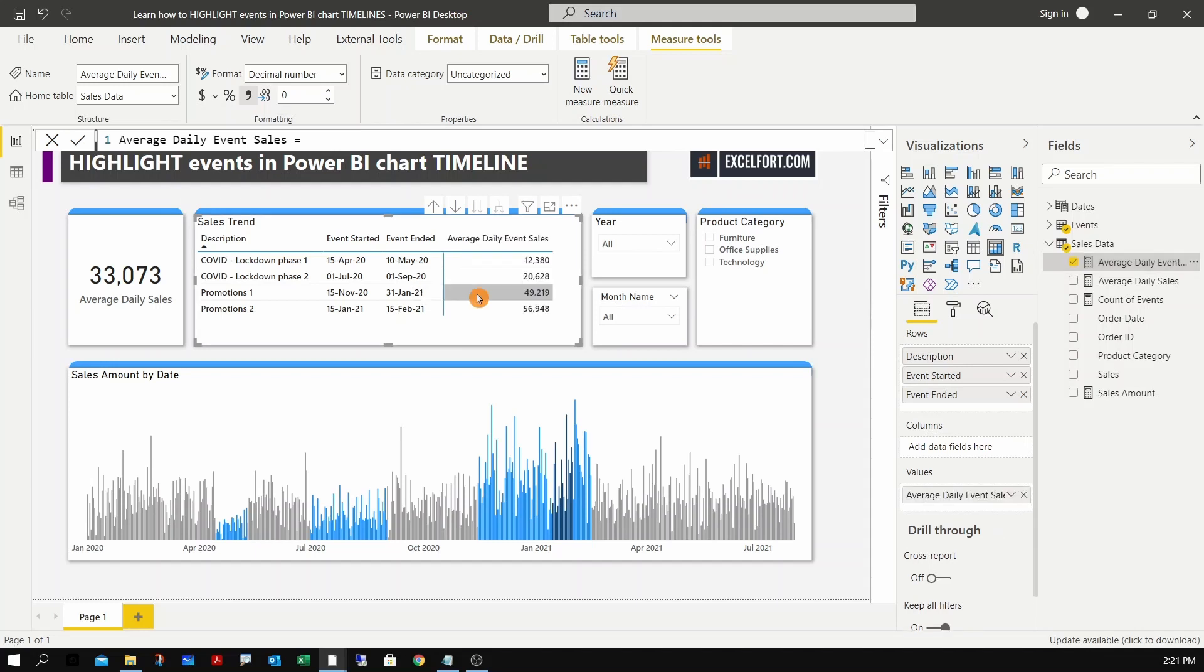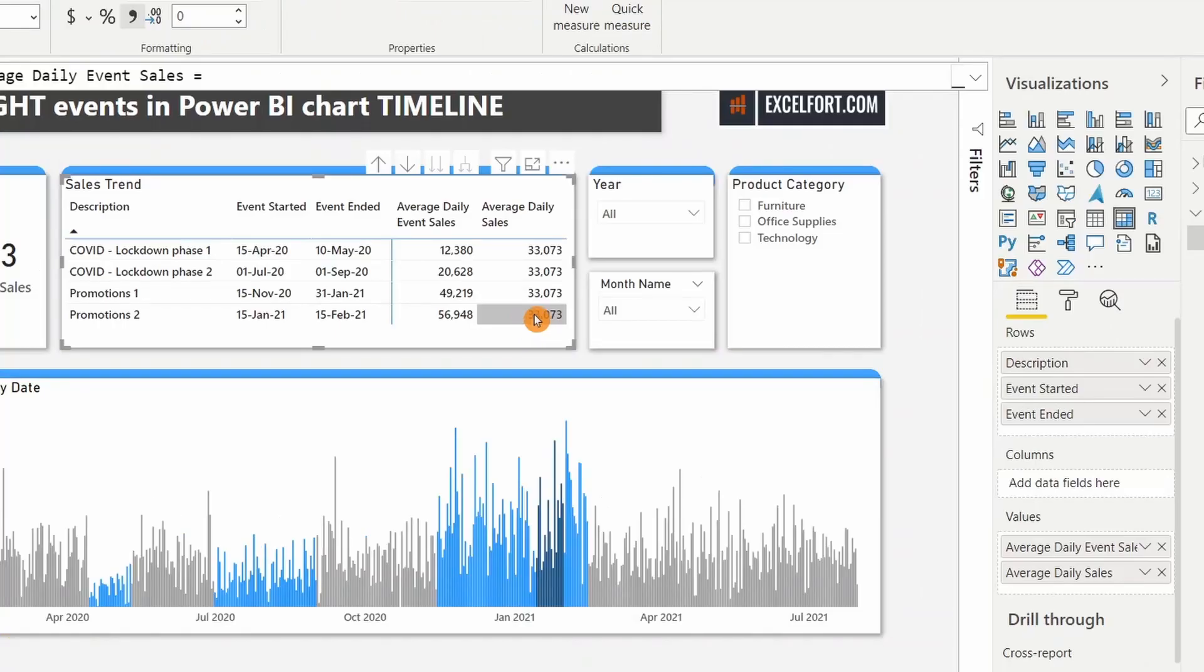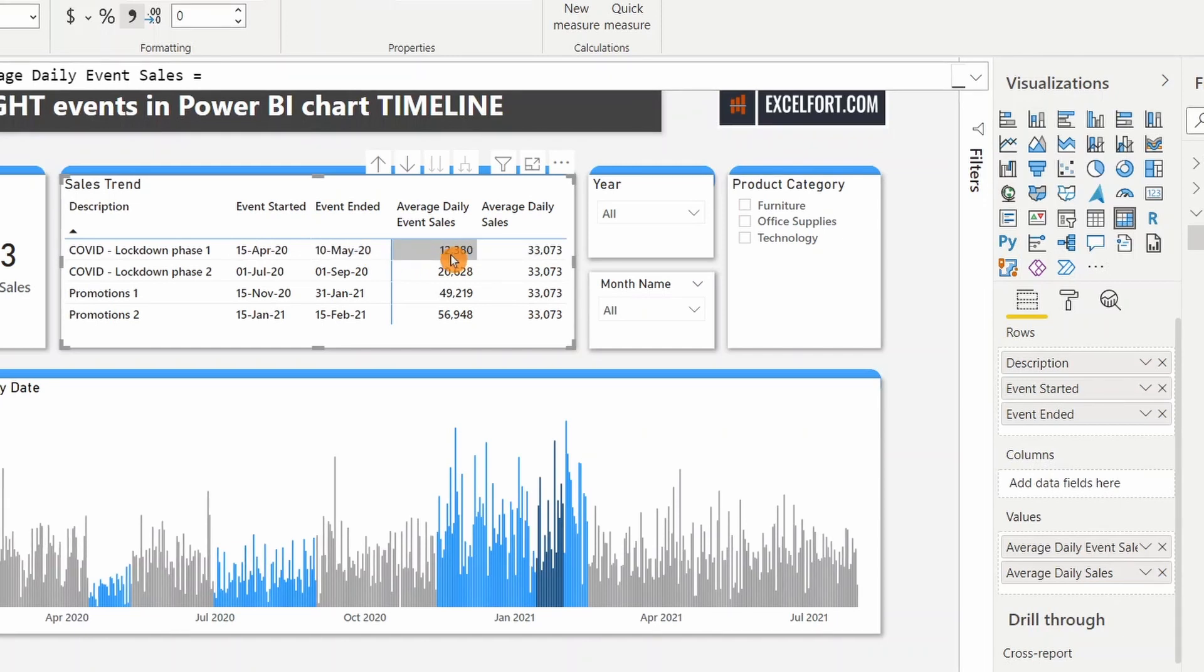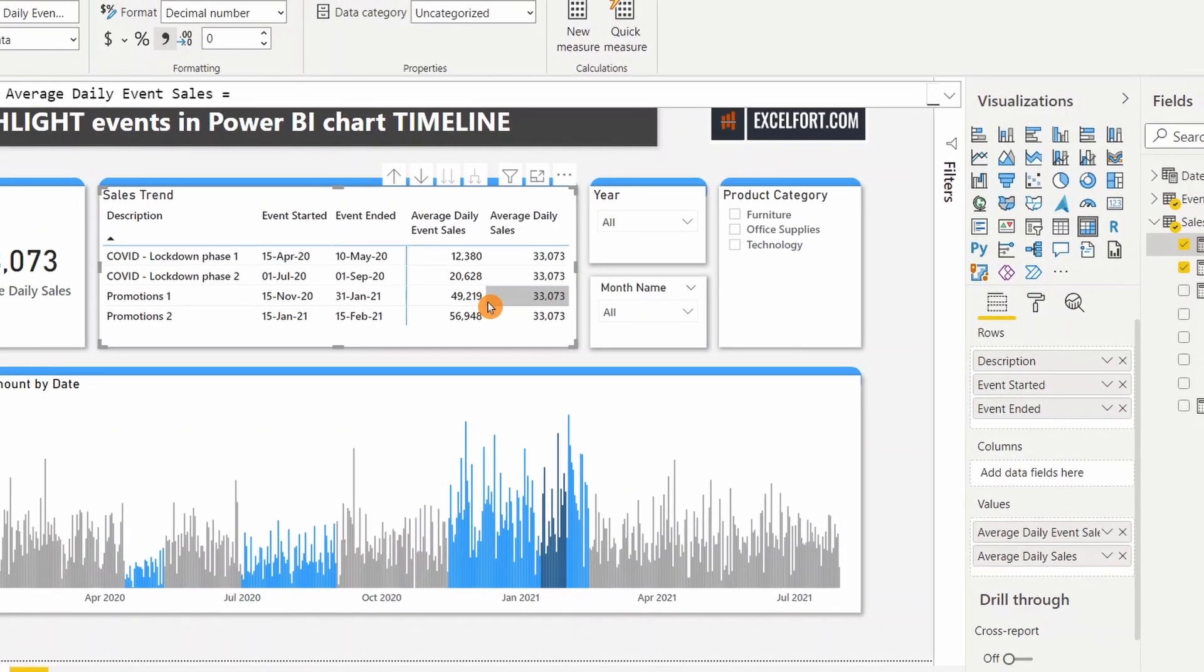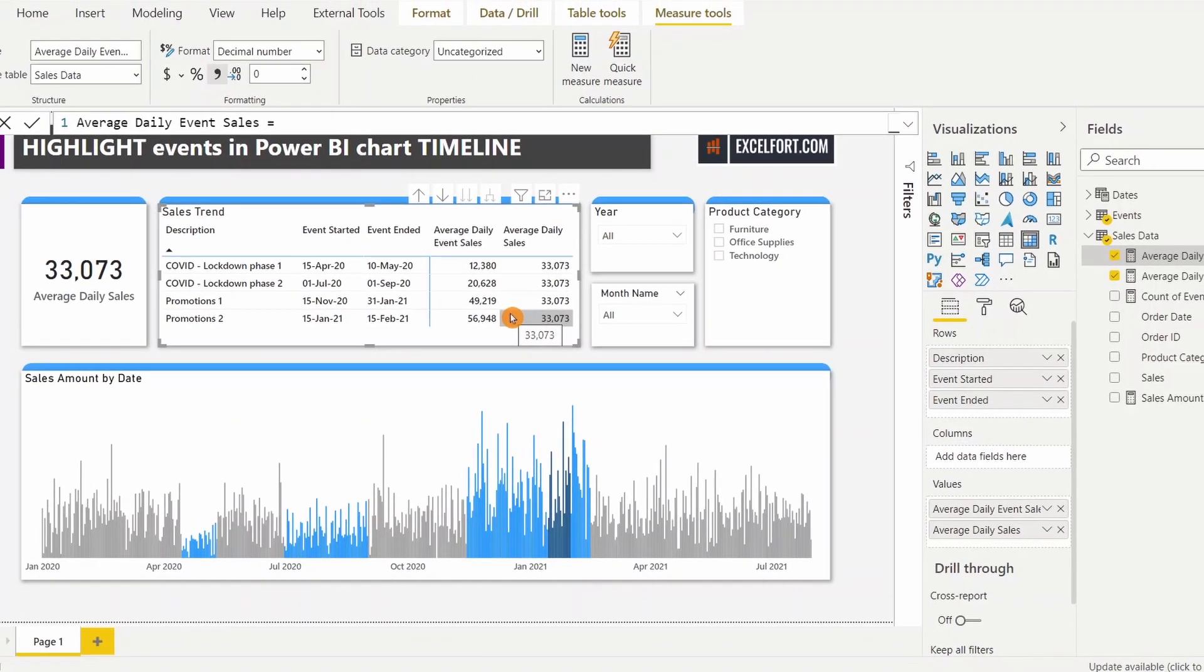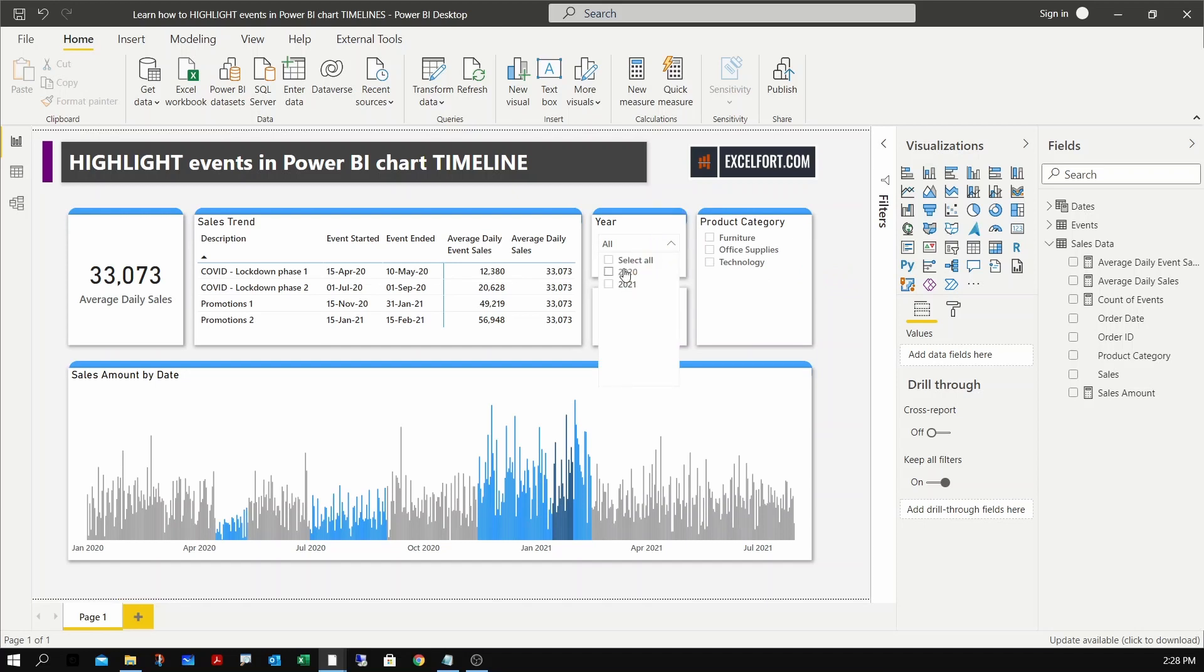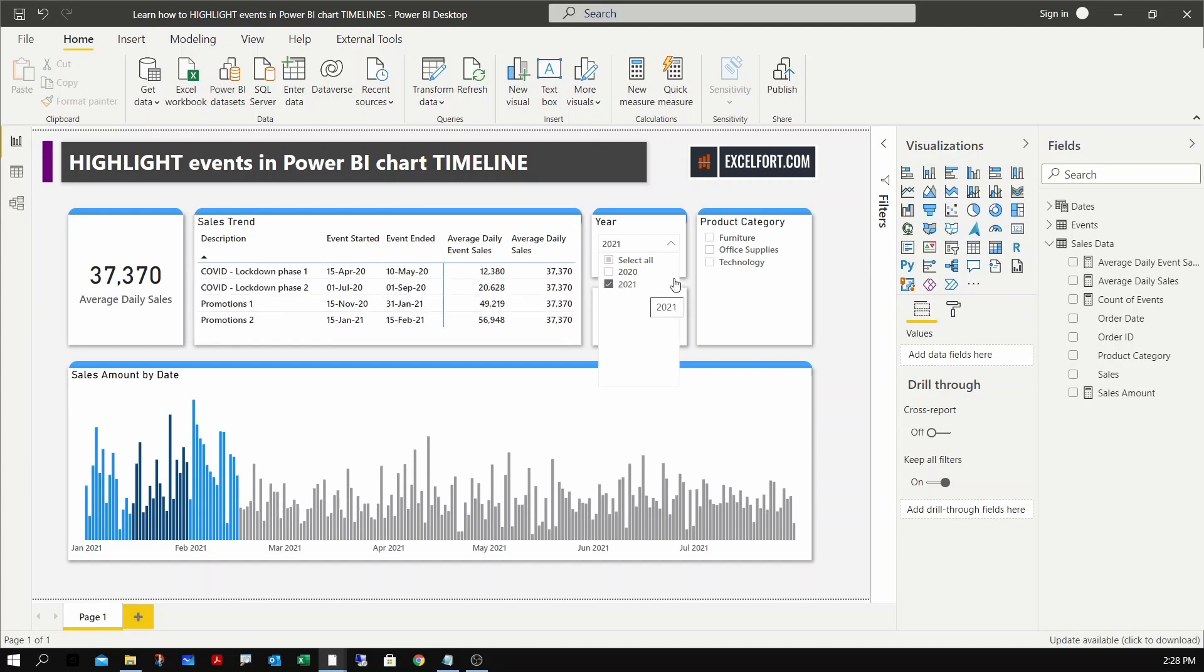Now I can go ahead and add this measure - average daily event sales - and this is our average sales. Now you can clearly see the sales amount that is related to this particular period is the lowest - 12,000 versus the selected period is 33,000. We had the promotion period, the sales have gone up, shown as 49,000 and 56,000. Let me try with different date periods - 2020, 2020 and 21.